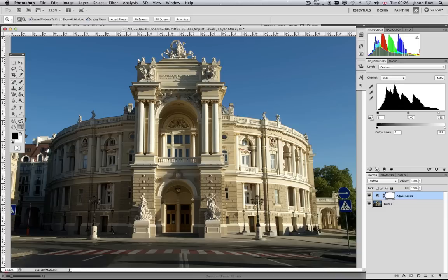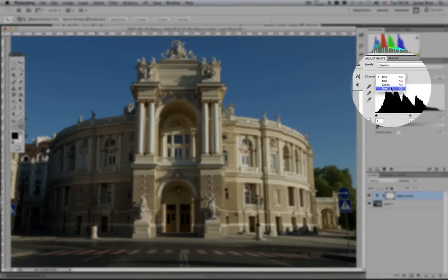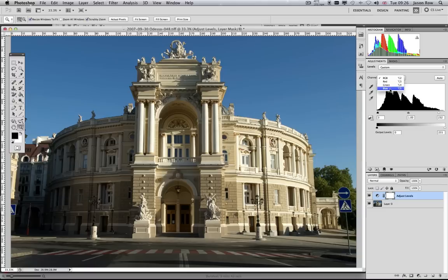Above the histogram is a little drop-down box that allows us to make Levels adjustments in just the red, green, and blue part of the image.